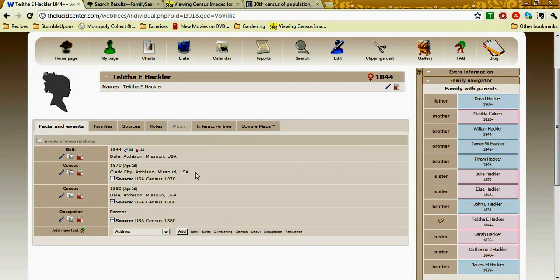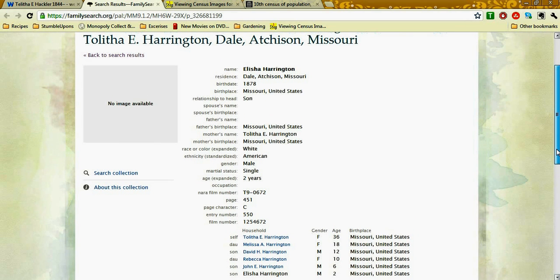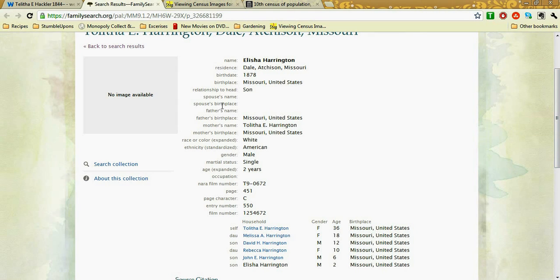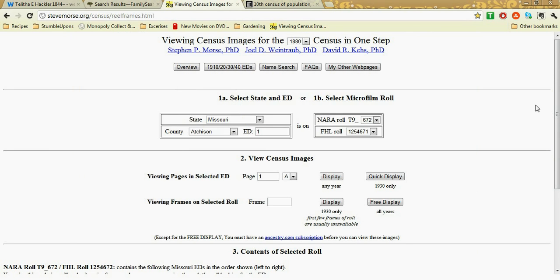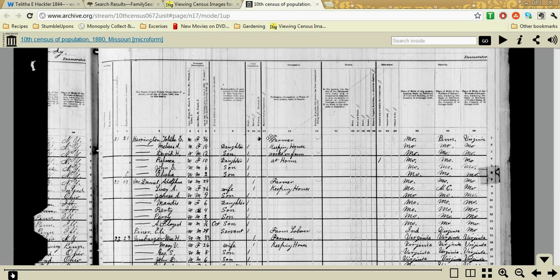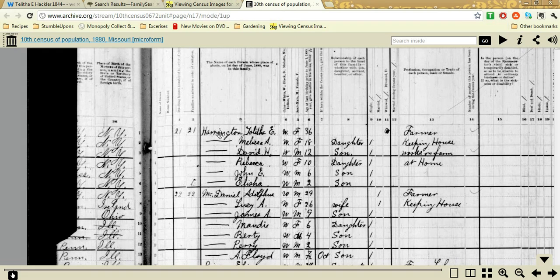These are notes I made earlier when I uploaded my program to Webtrees. We have a census of 1880, and if I click on my source here, it takes me to a FamilySearch site that I had found, but I didn't have an image available. So I used Steve Morse's viewing census images, clicked on the 1880 census in Atchison County, Missouri, and searched through and found my ancestor Talitha Hackler, which is right here with her family, as she married into a Harrington.